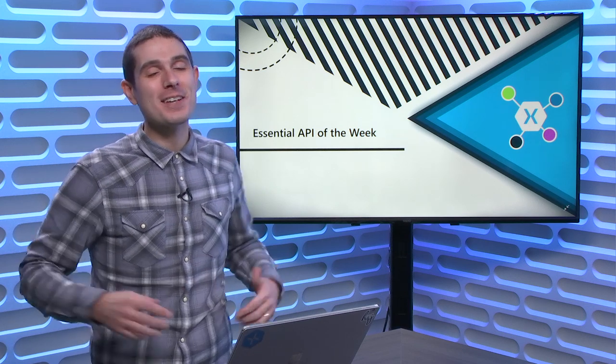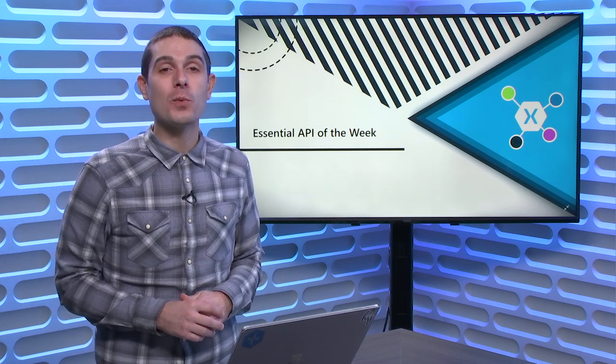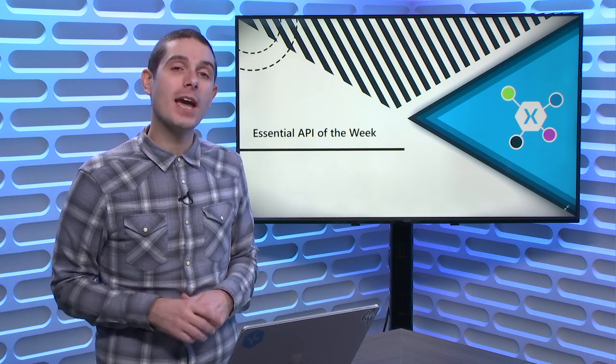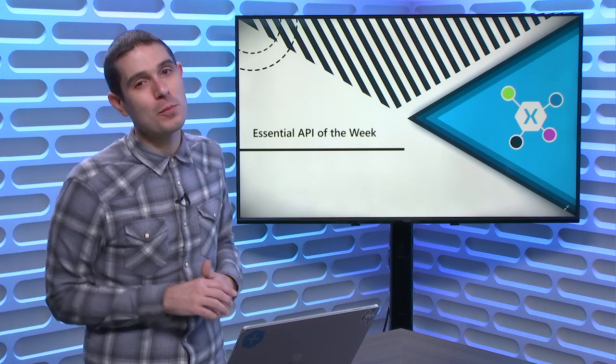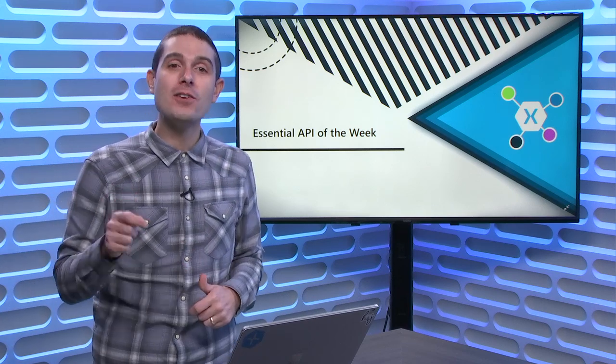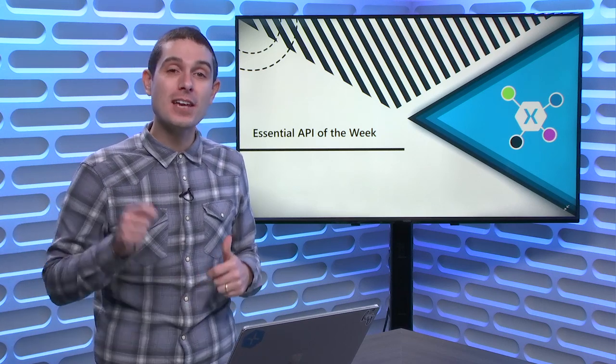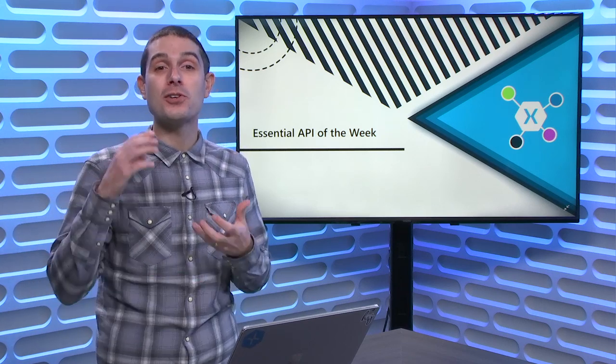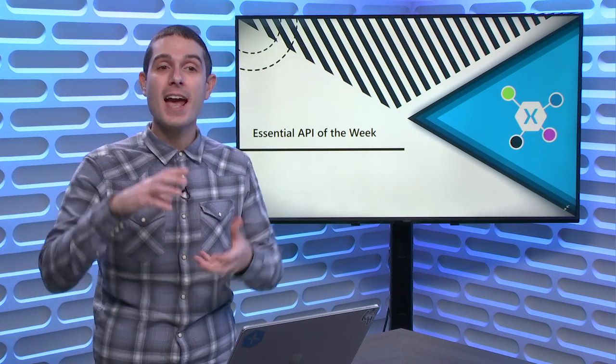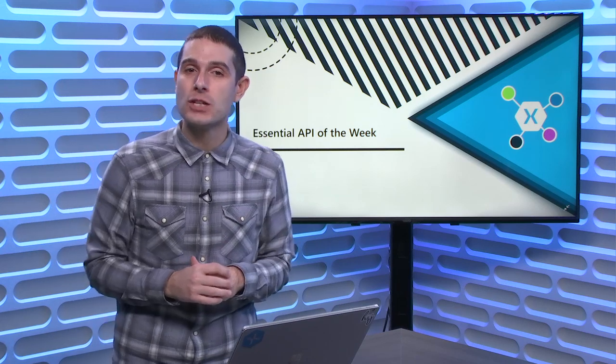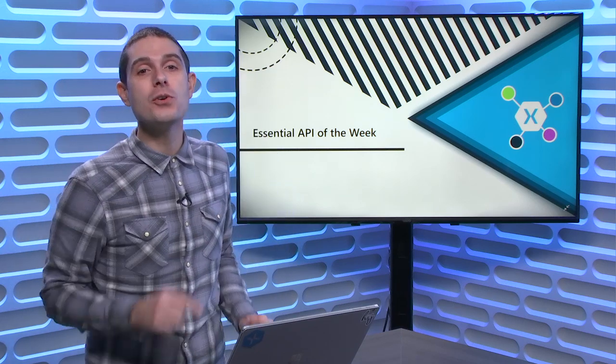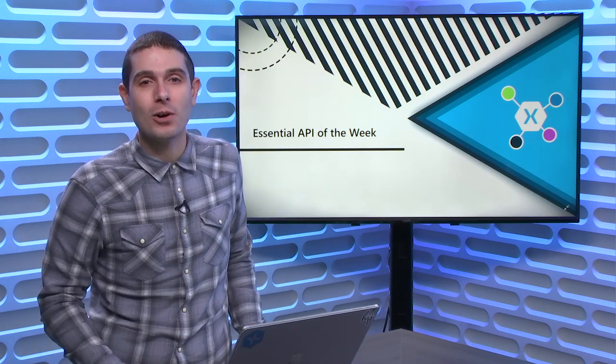Tune into this week's Xamarin Essential API of the Week, where we take a look at device display information, giving you access to information about the user's device and rotation changes as well. So tune in to learn more.